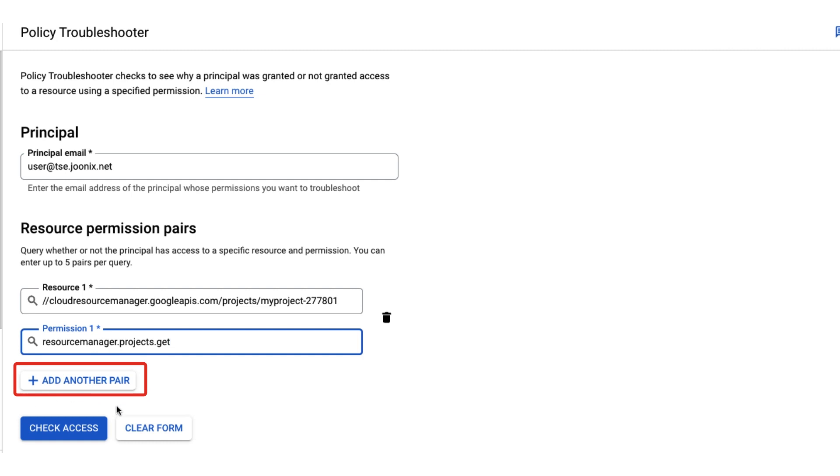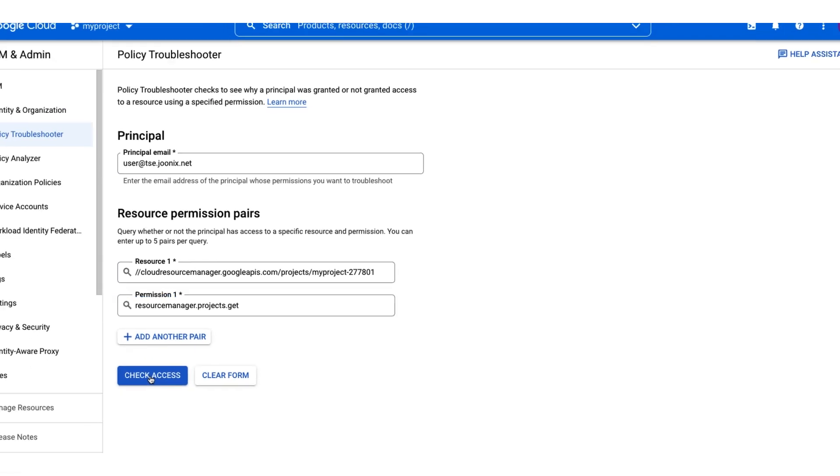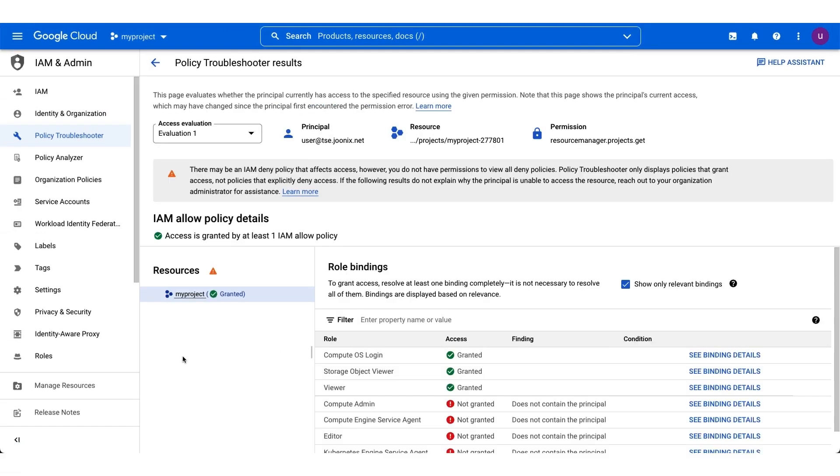If you want to check additional permissions for the same principal, you can add multiple resource permission pairs. Let's continue by checking the access to this project.